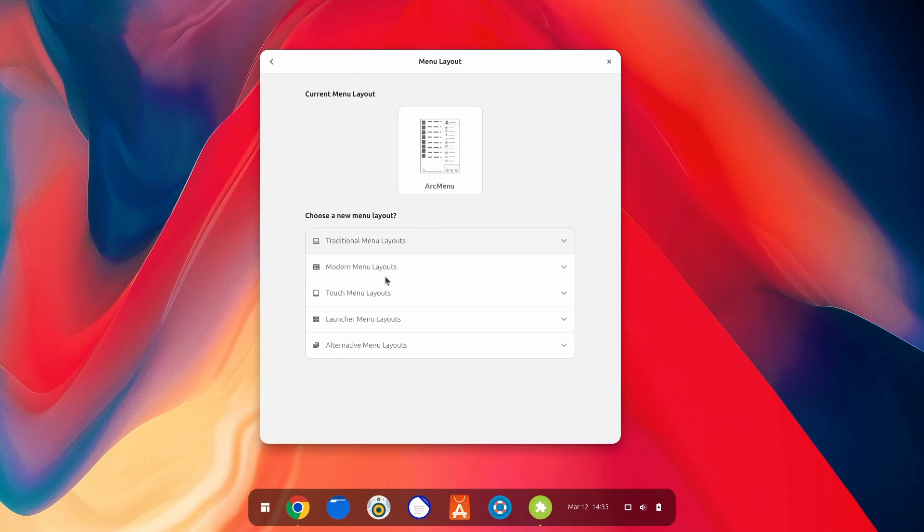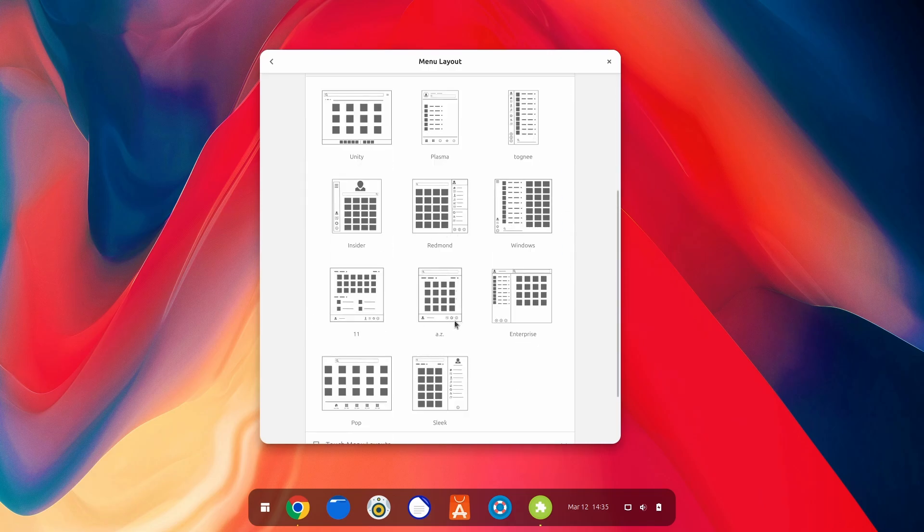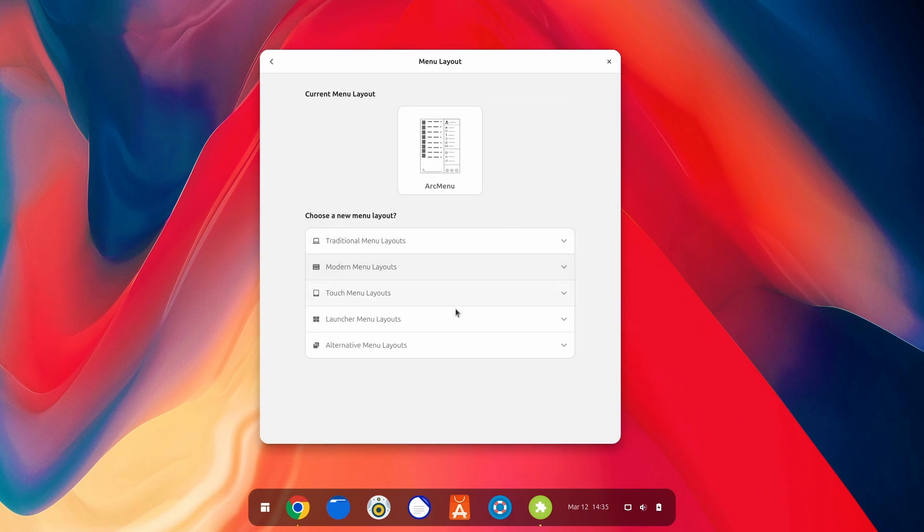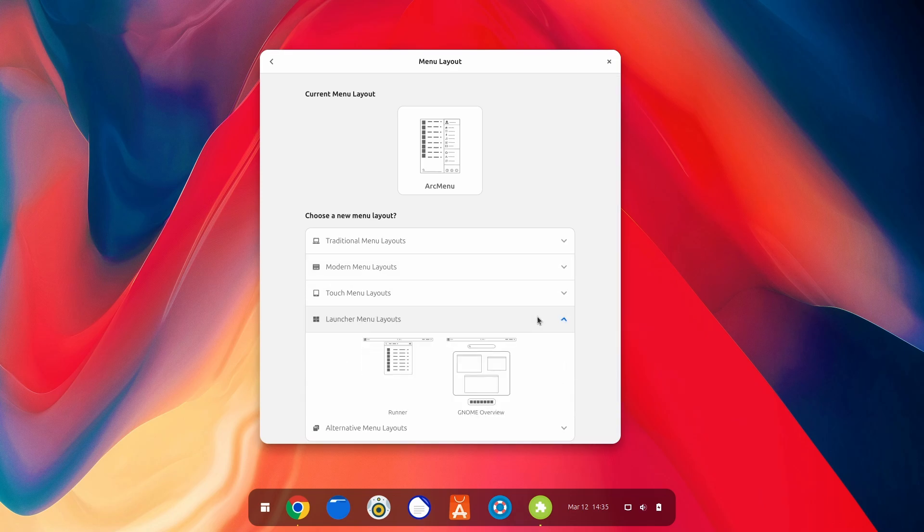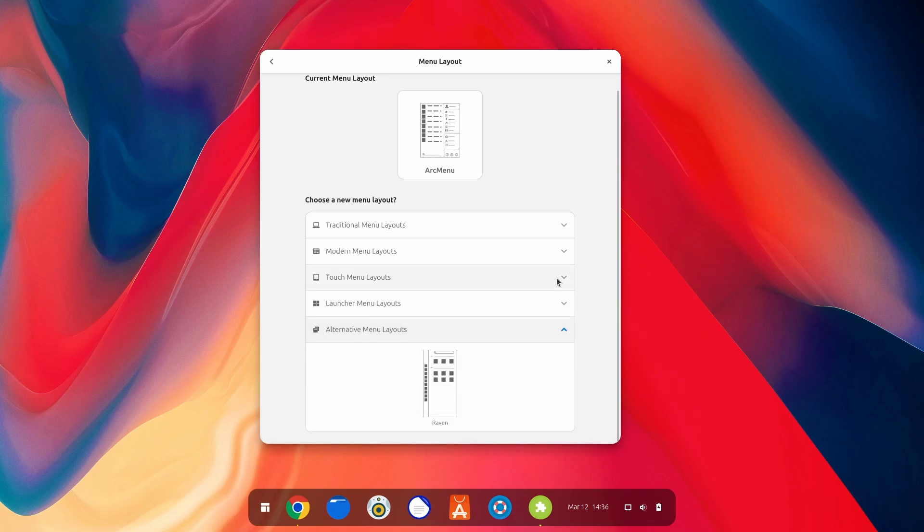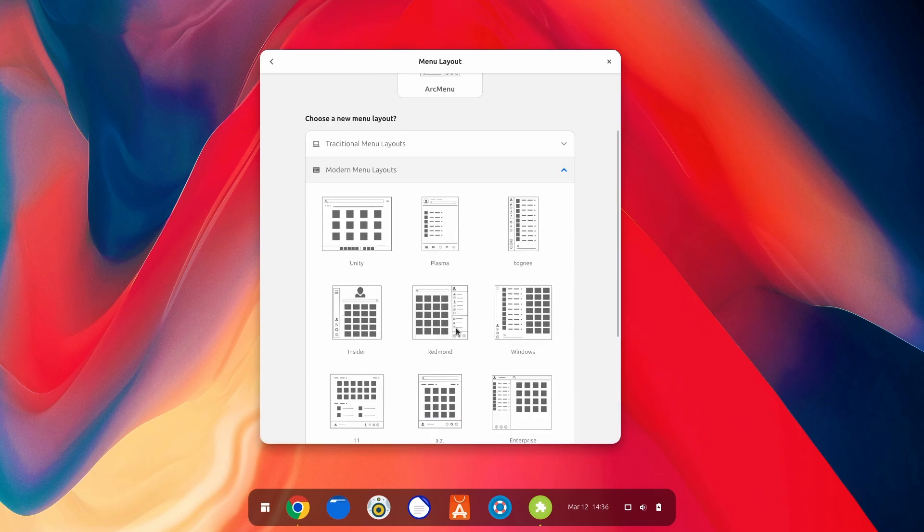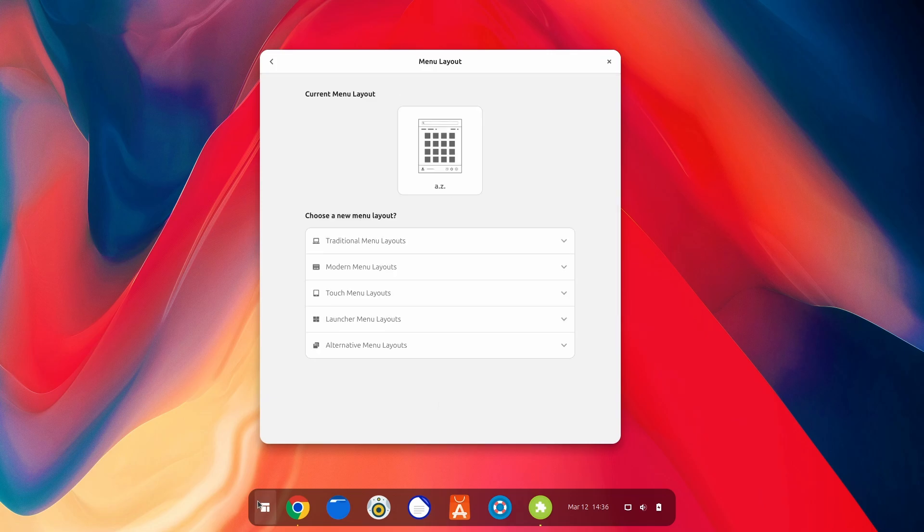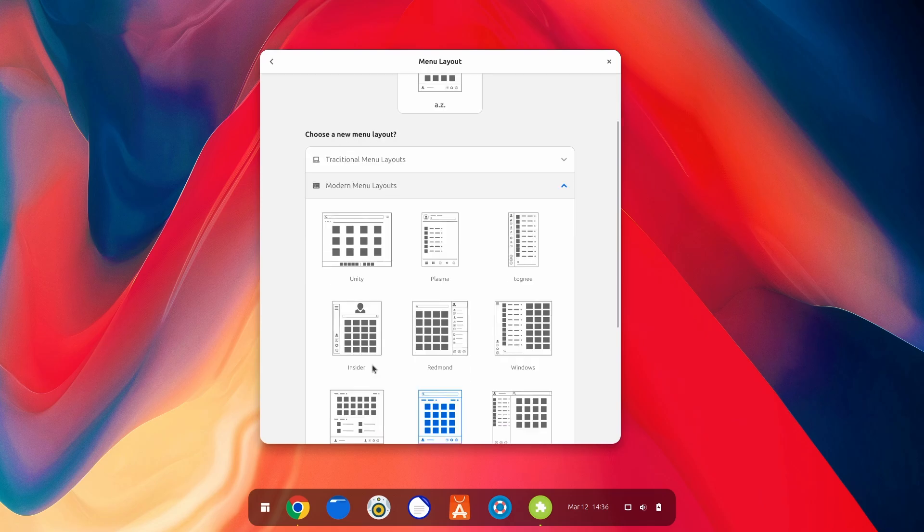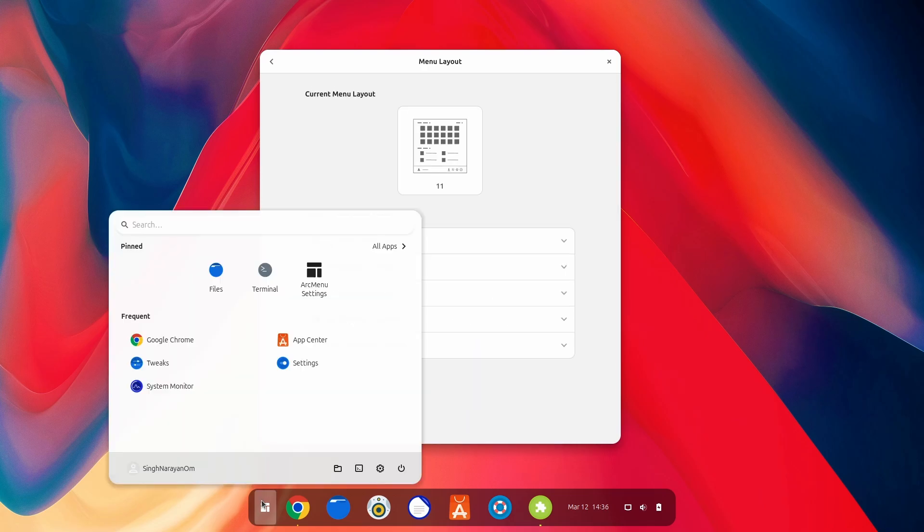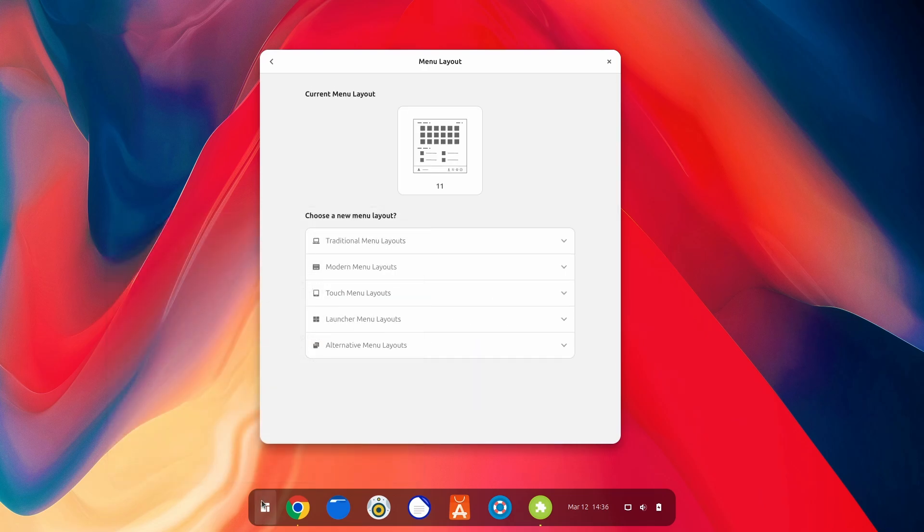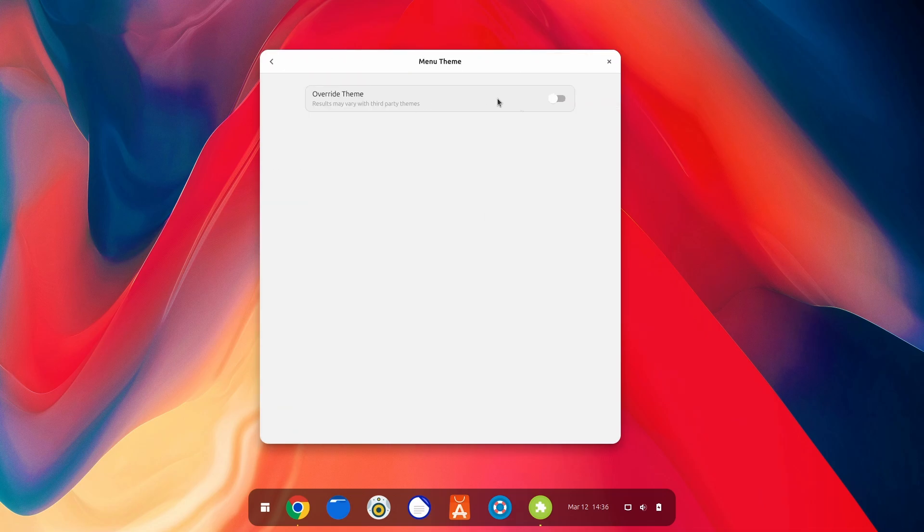As you can see, this is the Arc menu I was talking about. And now it's time to edit this stuff. Starting with the menu layout, for which I'll be going on with a more traditional one here. I like this easy one, but let's just explore a few more options. For example, touch menus from Chrome OS or the launcher menu from Runner or some alternative ones which I don't prefer. So let's just go on with modern menus. What about Windows 11? This looks a little better.